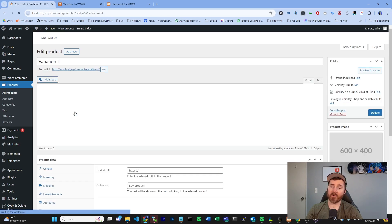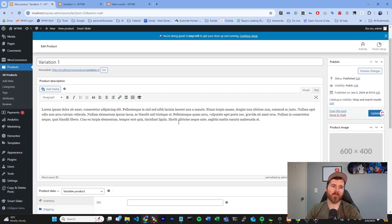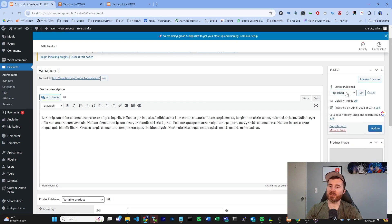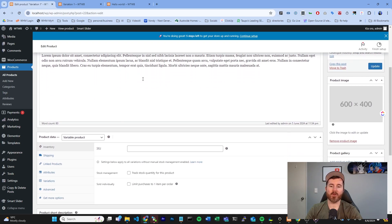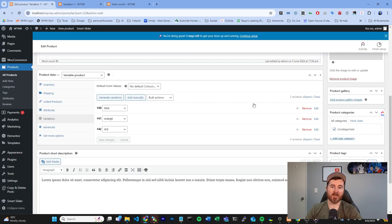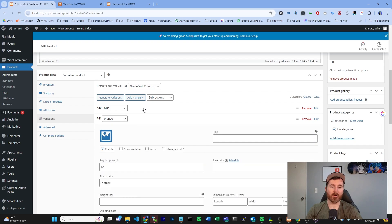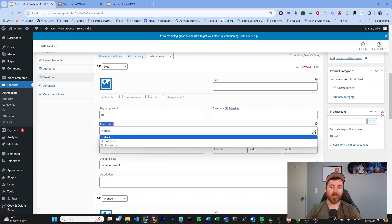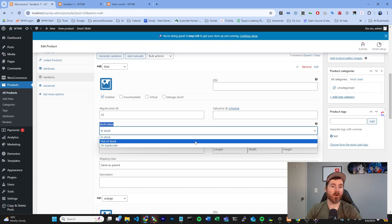Inside our variation product this is where it's going to get a bit different. You can always publish or unpublish the whole thing by using the Edit option up here and changing the status, but we're not going to do that because we only want to do it to specific variations. As you can see we have three different types of the same product in different colors — red, orange, and blue. If you plan to sell this product in the future but you just have no stock of it, under your Stock Status here after you've clicked into one of these items you can just change this to Out of Stock.